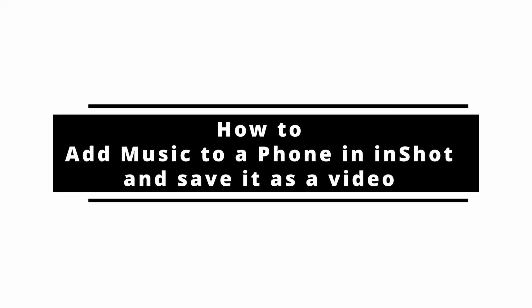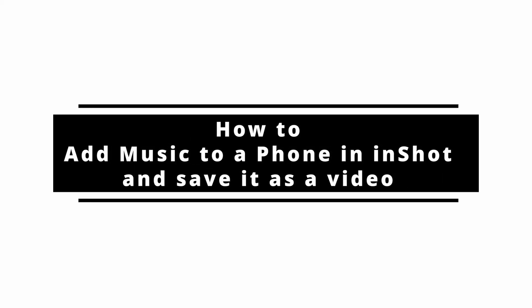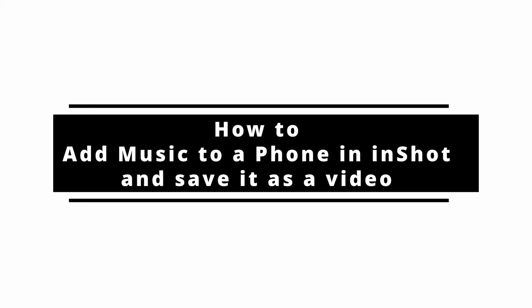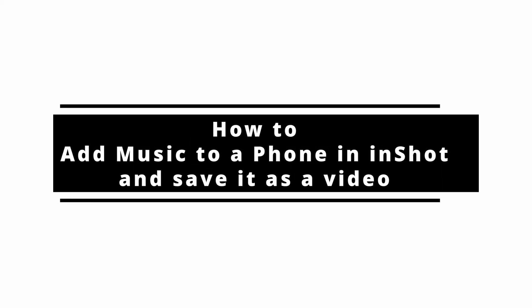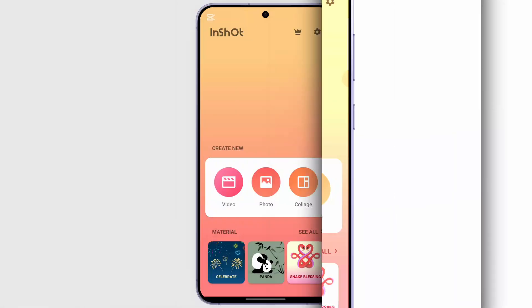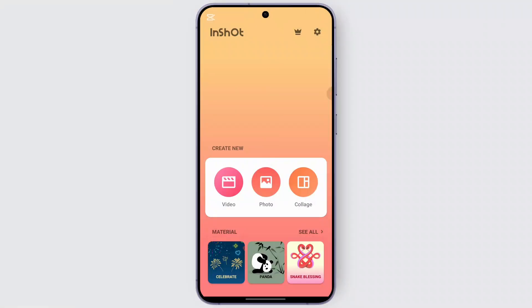How to add music to a photo in InShot and save it as a video. Hey everybody, welcome back to our channel. In today's video we will easily guide you on how to do that, so without any delay let's get started.